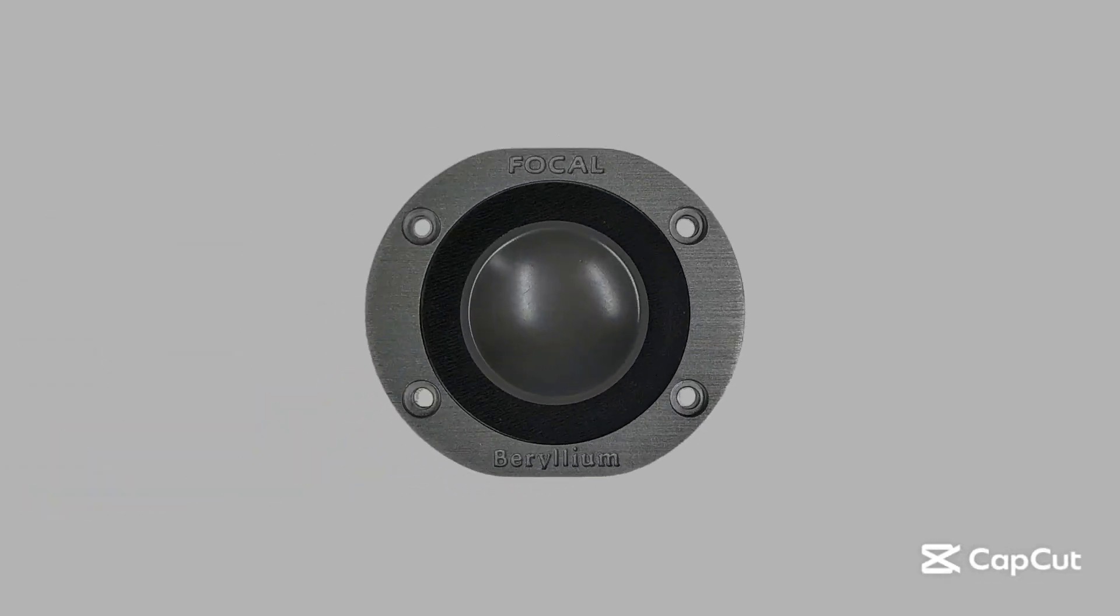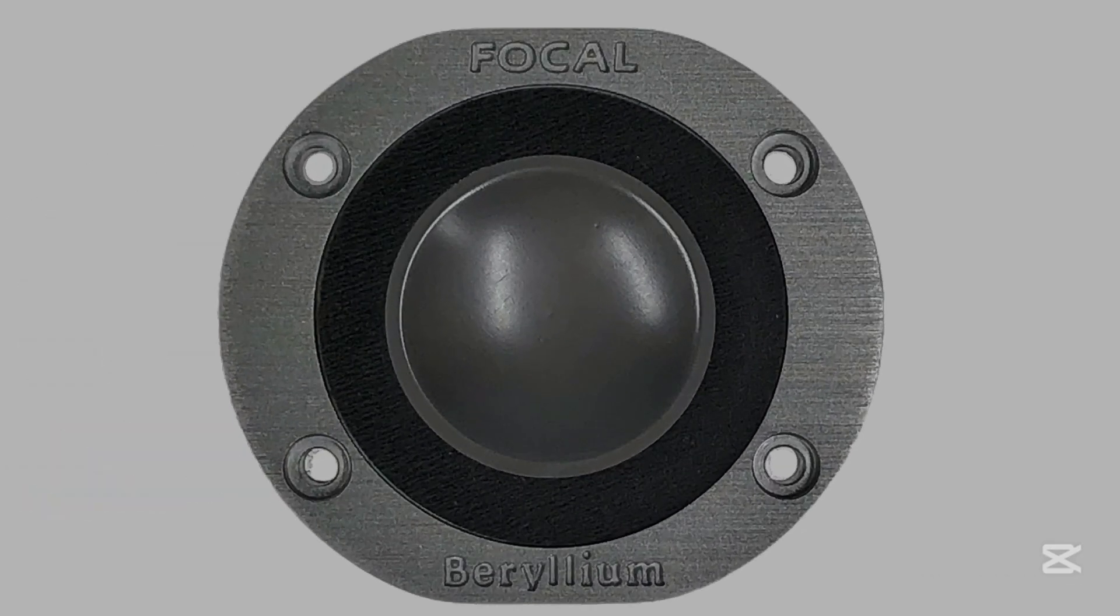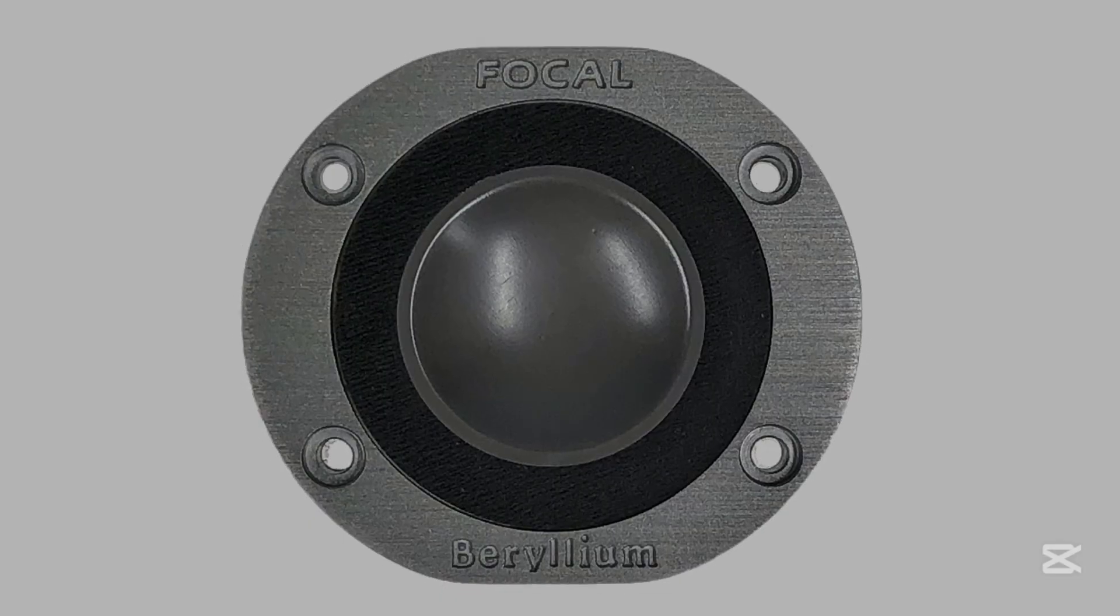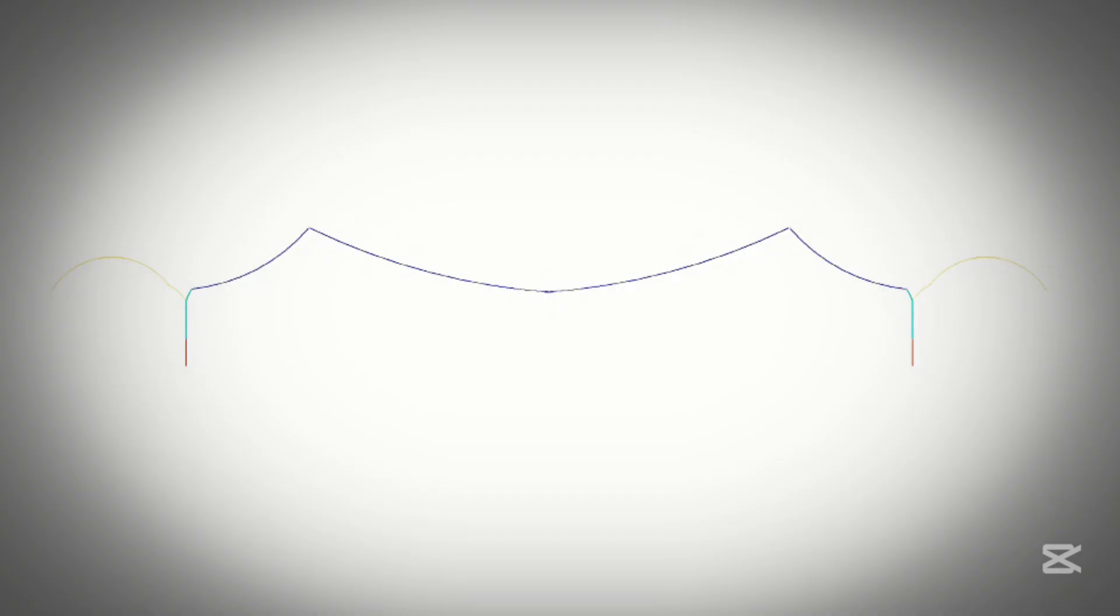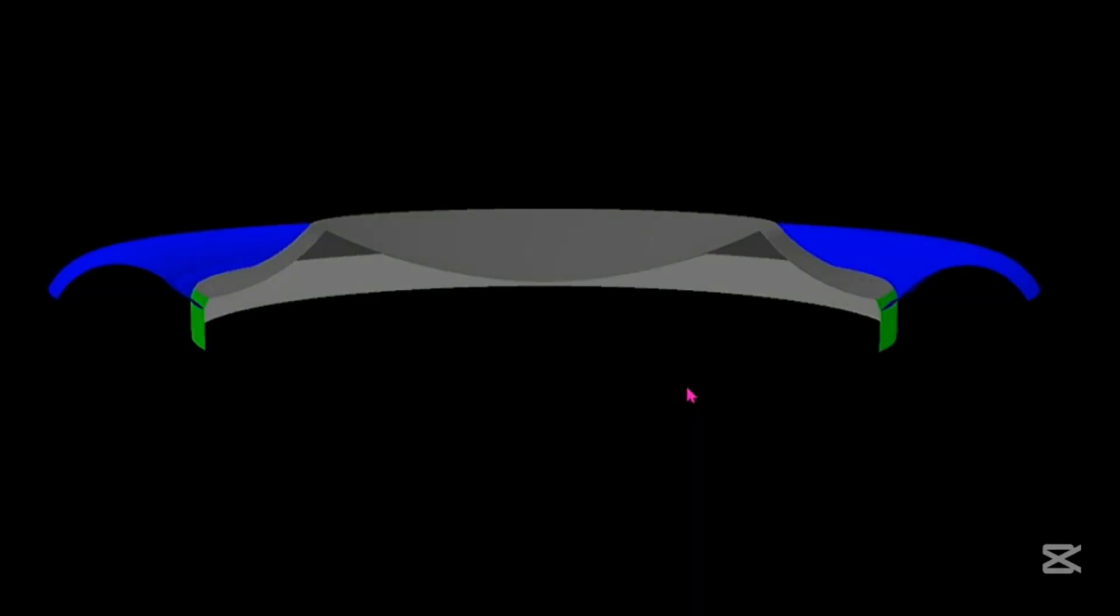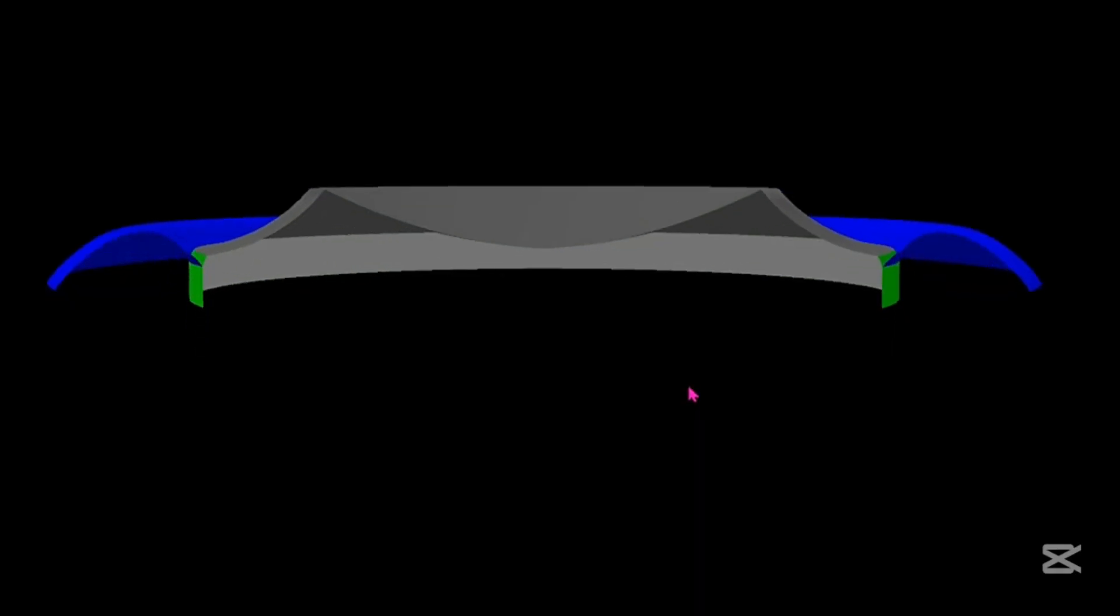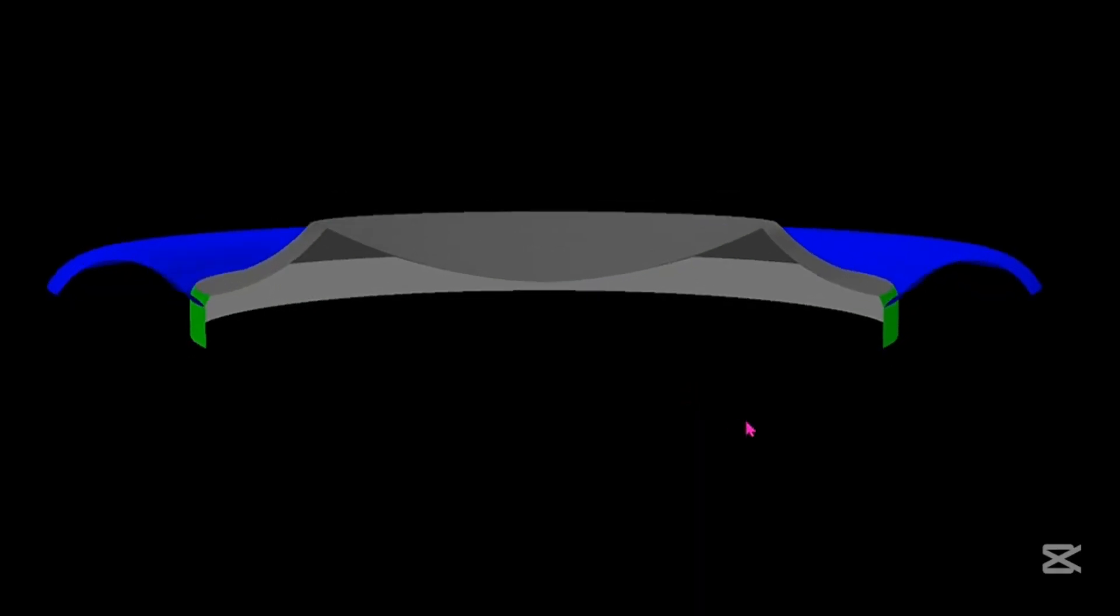Sometimes, even a slight change in the dome geometry of a tweeter can lead to noticeable benefits. For example, mProfile or inverted dome tweeters can alter certain specifications of the driver.